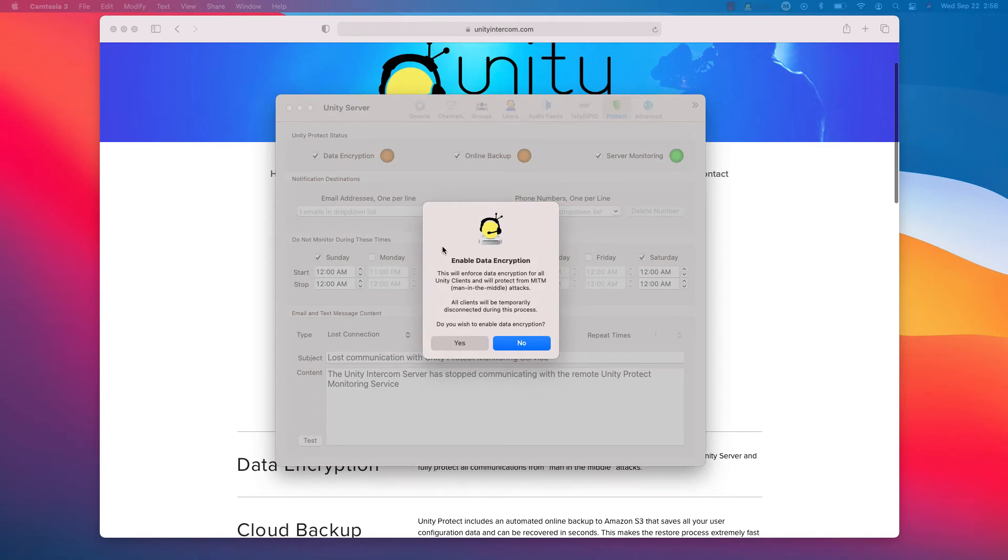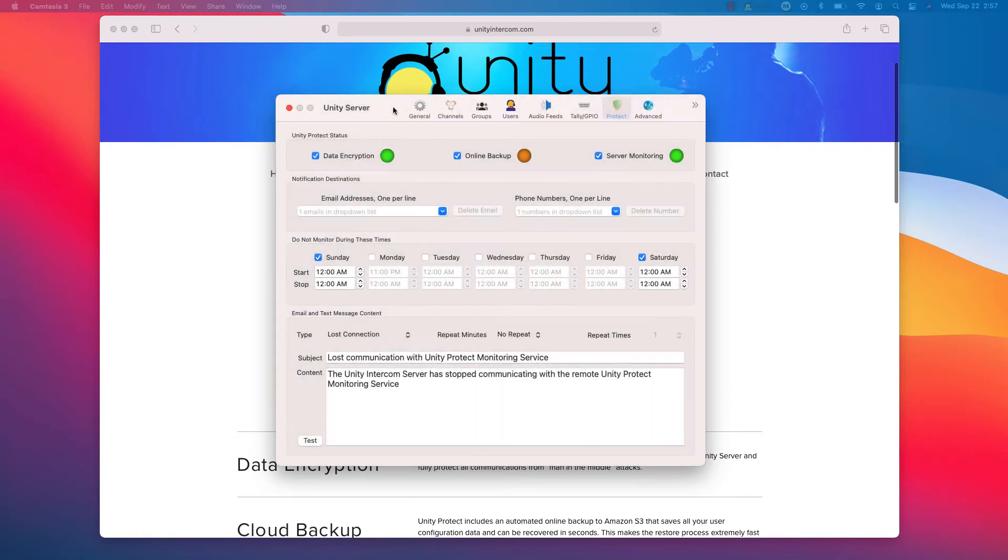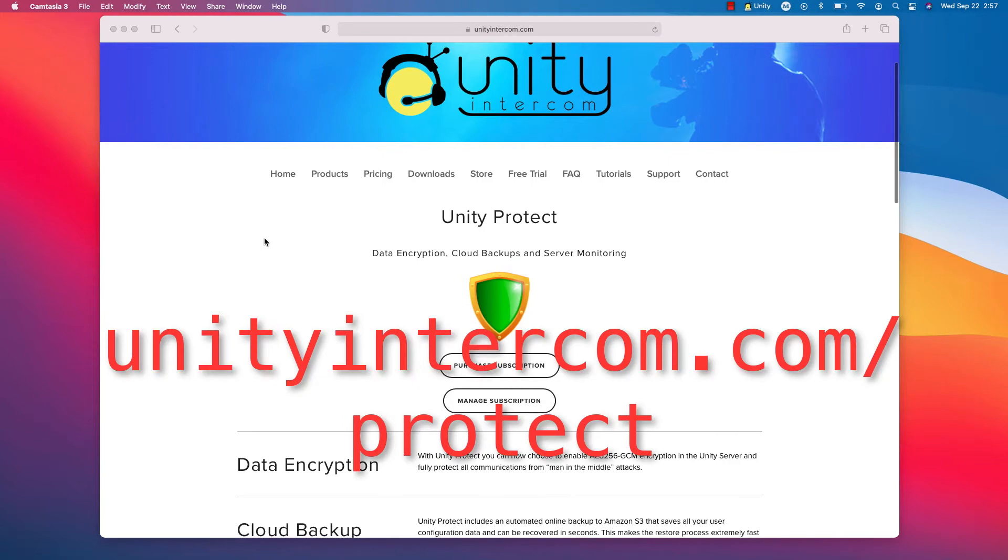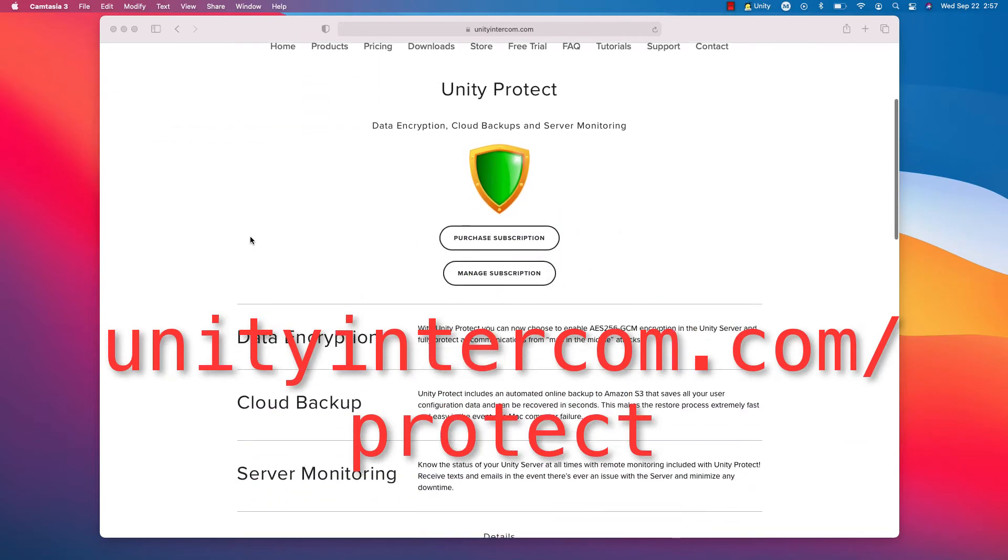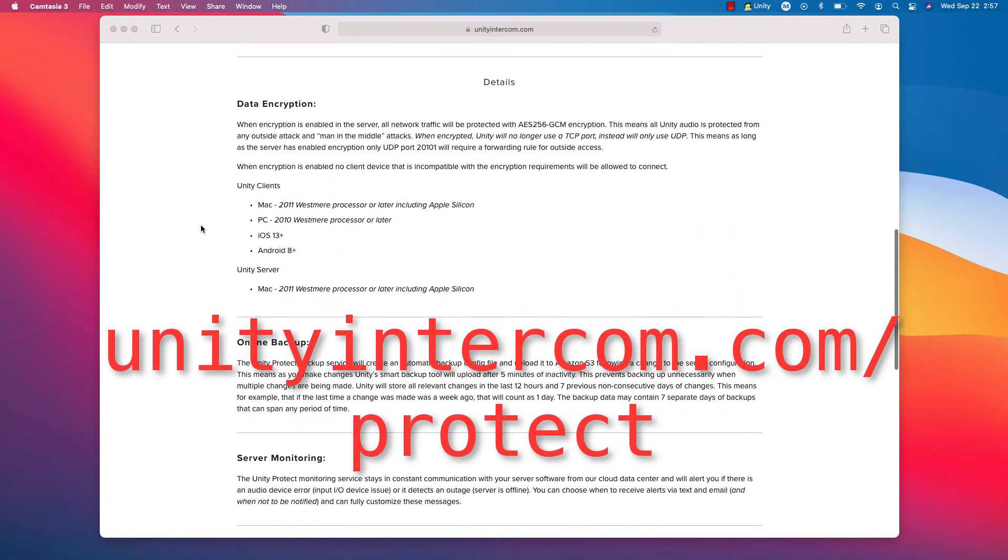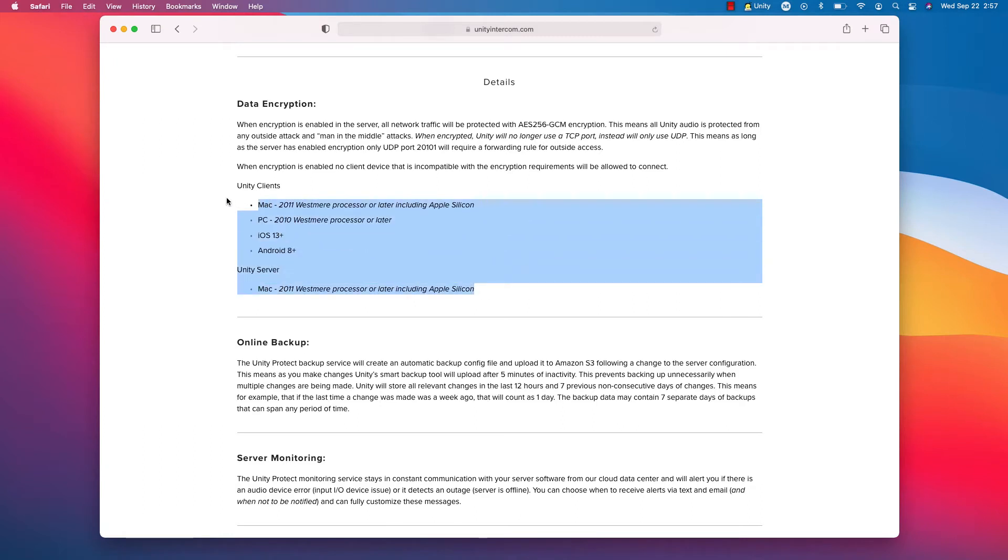Just as a note, when you enable data encryption, this is going to enforce data encryption for all Unity clients. So that means that phones, tablets, computers, they will need to be eligible for encryption. They have to be somewhat up to date. There's going to be some hard cutoffs. And I'll go ahead and show you on our webpage, unityintercom.com/protect. Down here are some of the details.